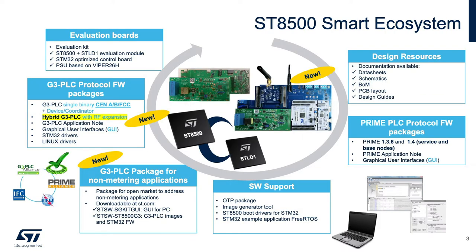The evaluation board, the EVALKIT ST8500-1, with all related documentation available, such as schematics, bill of materials, gerber files, and design guides. We offer different protocols, as G3 and Prime, in different band plans.